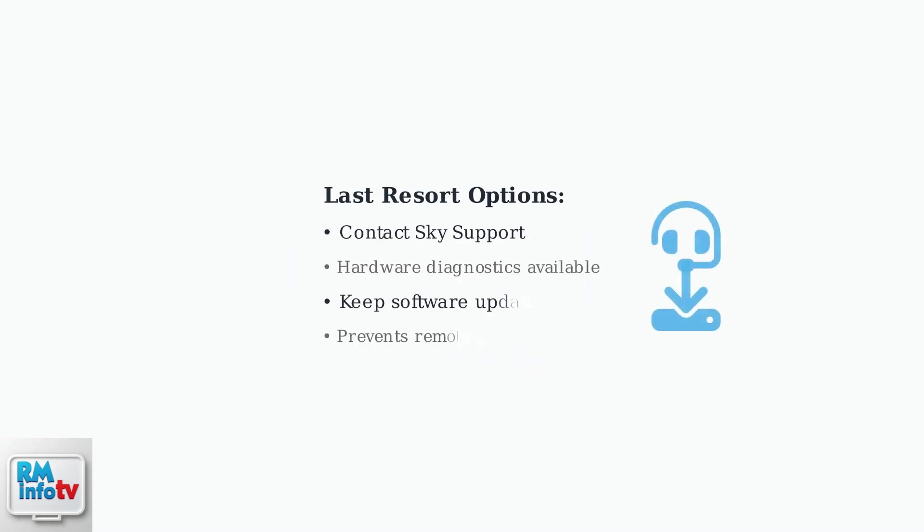If all troubleshooting steps fail, contact Sky Support for hardware diagnostics and professional assistance. Additionally, keep your Sky Q Box software updated to prevent potential glitches that could affect remote functionality.